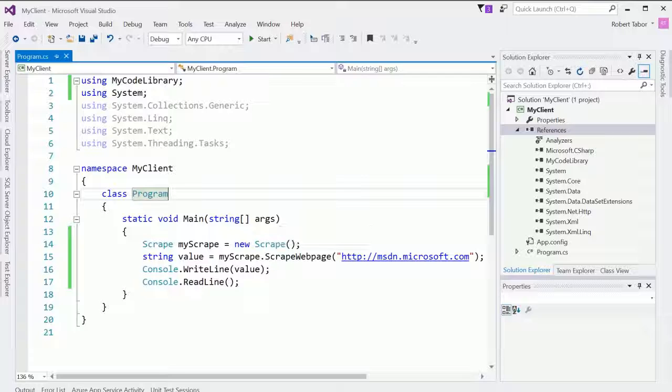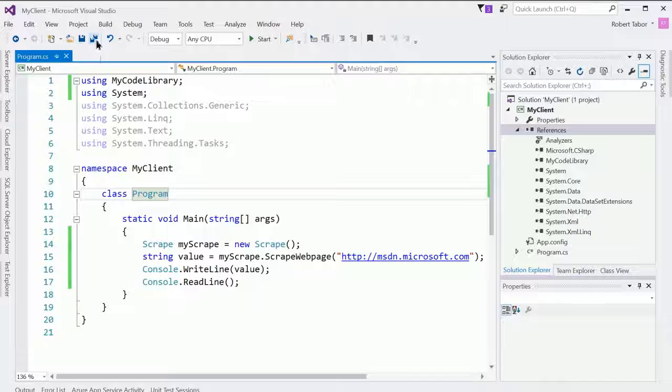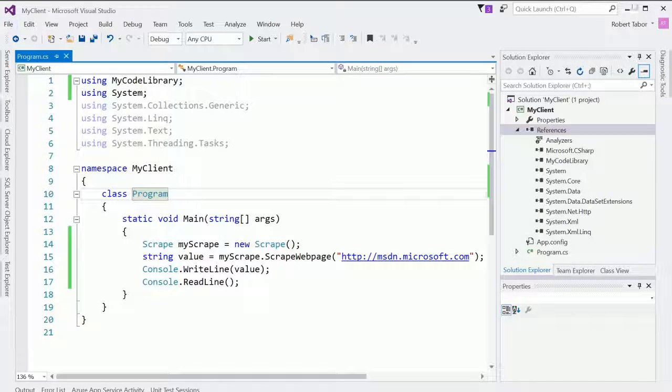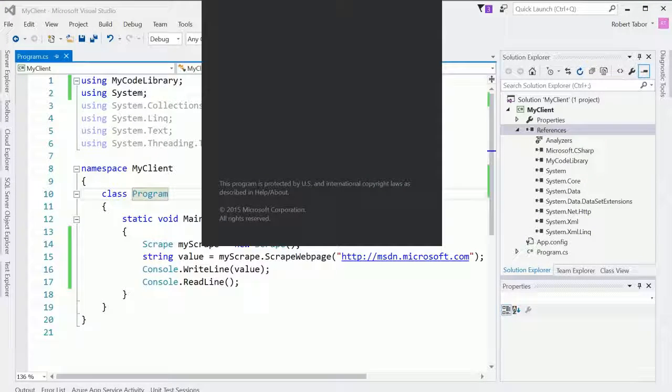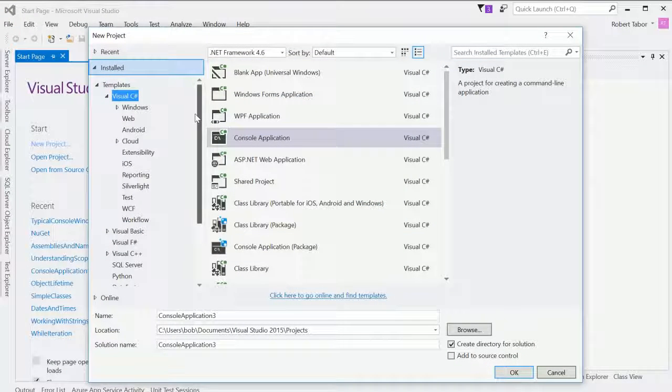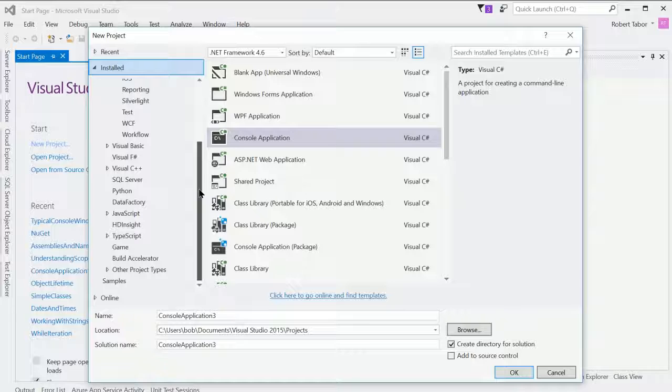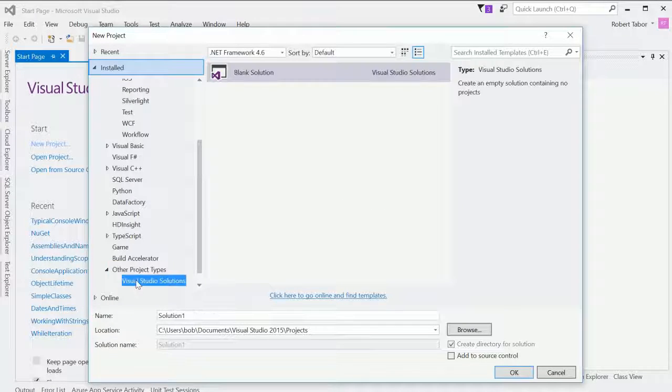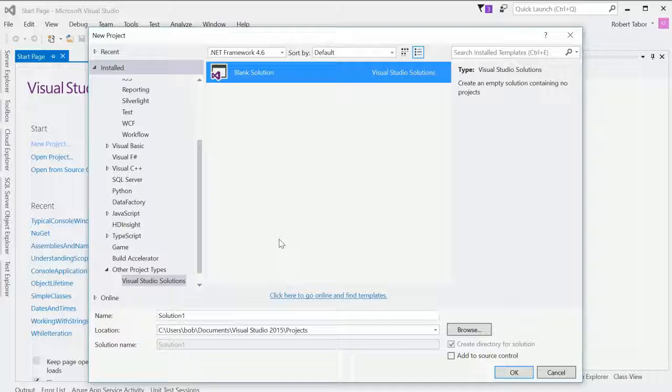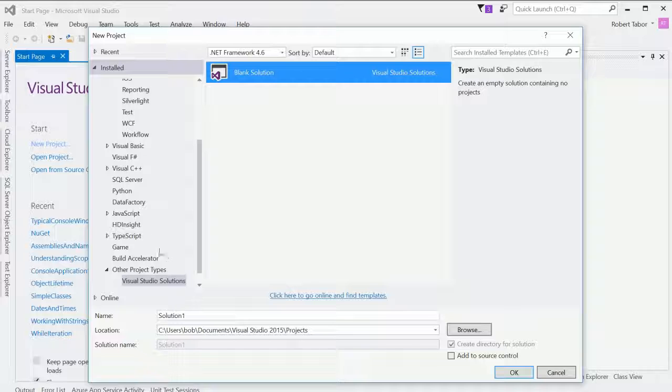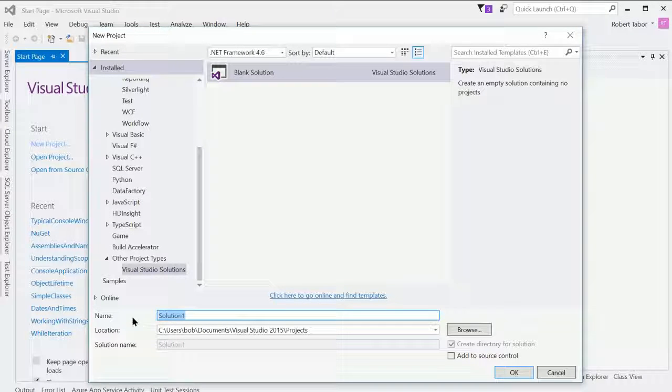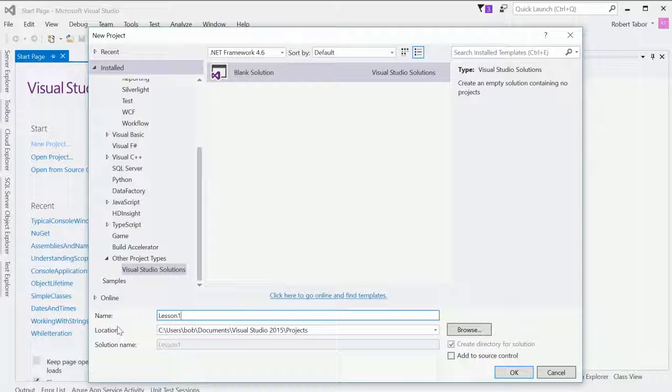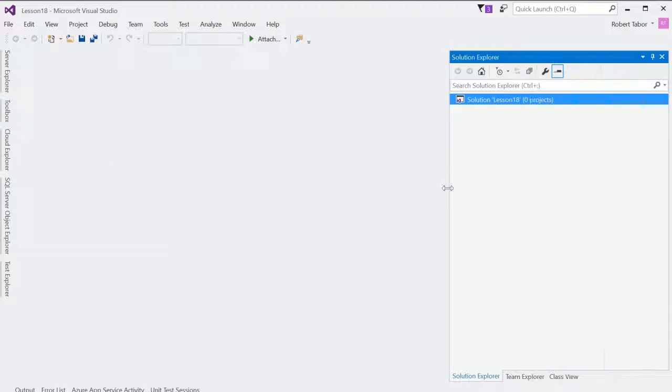But wouldn't it be easier if we were to start this over from scratch? And we were to create a single solution that had both the client and the code library in the same solution. So let's do that now. I'm going to actually open up a third copy of Visual Studio. And here let's create a new solution. So what I'm going to do is actually scroll all the way to the bottom and choose other project types and choose Visual Studio solutions and find blank solution. Now, this might be in a different place. So you may have to kind of hunt around for it, but you ultimately want to choose blank solution that should be available to you. And we're going to call this lesson 18. So the solutions name will be lesson 18.